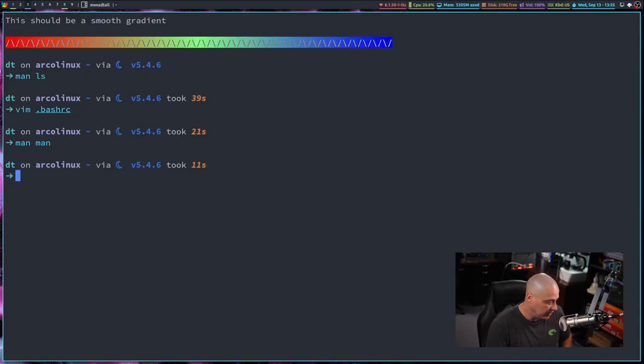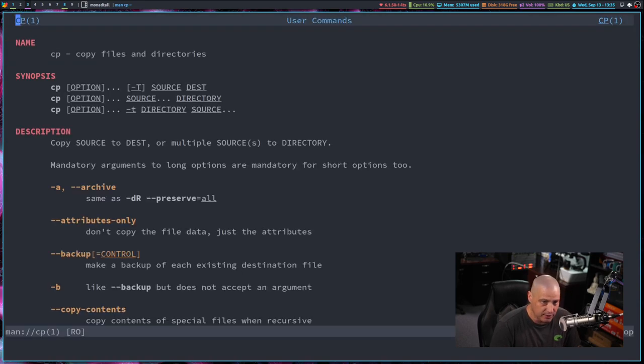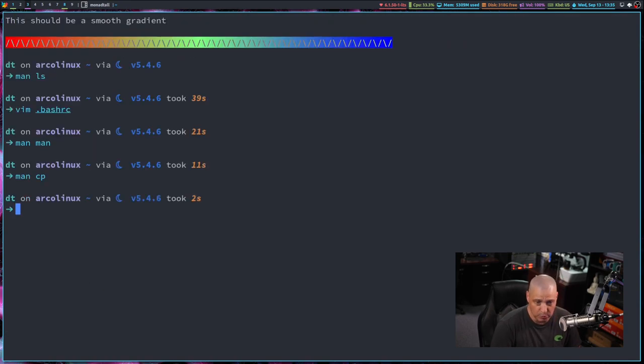So when people online, you go to a Linux support forum or chat room and people tell you to read the manual, right? They're telling you to read the man page for the particular program that you're asking about. So if you didn't know about the cp command, the copy command, you could man cp, for example.